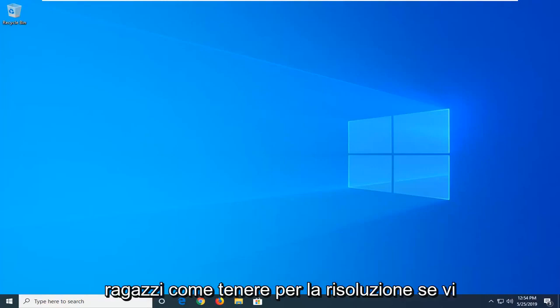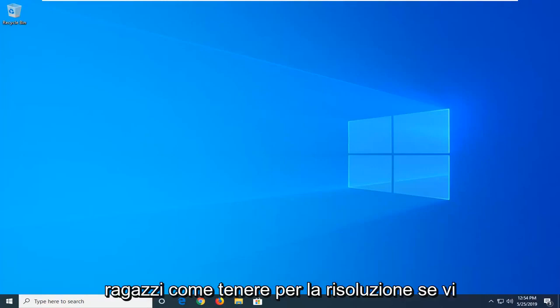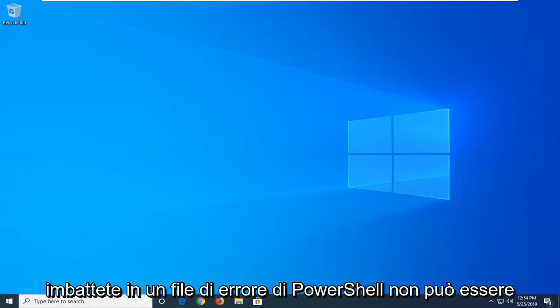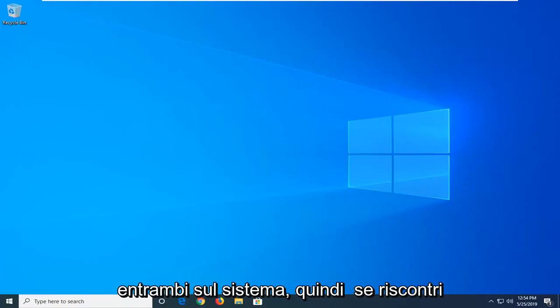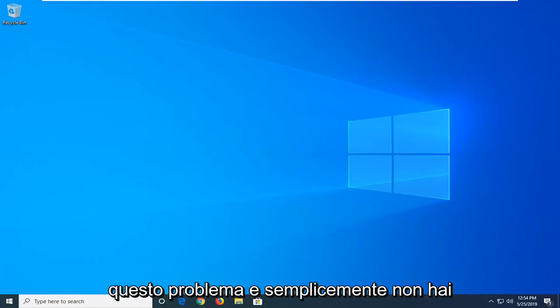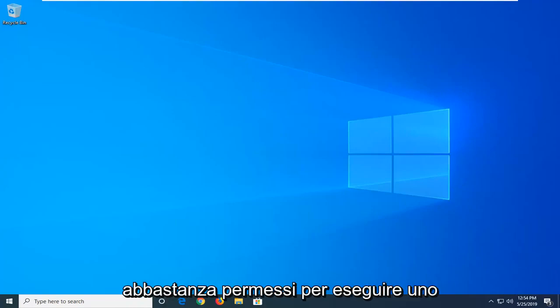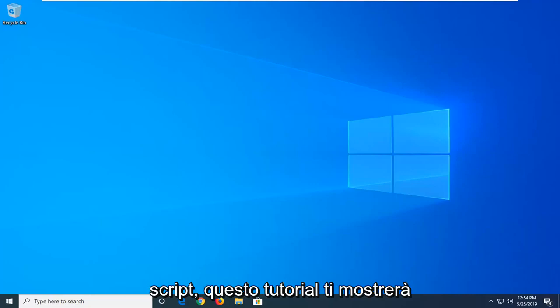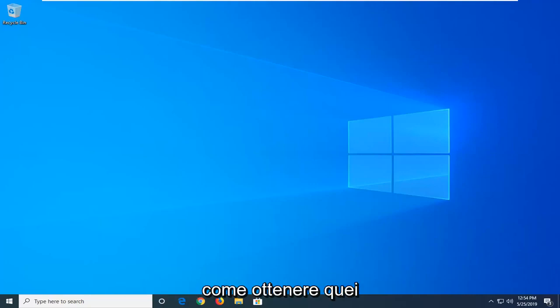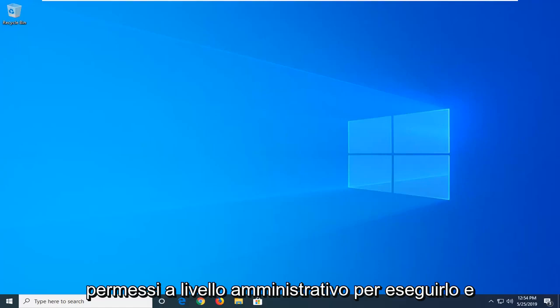In today's tutorial I'm going to show you guys how to fully resolve if you're coming across a PowerShell error: file cannot be loaded because running scripts is disabled on the system. If you're coming across this problem and you just don't have enough permissions in order to execute a script, this tutorial will show you guys how to get those administrative level permissions in order to run that.